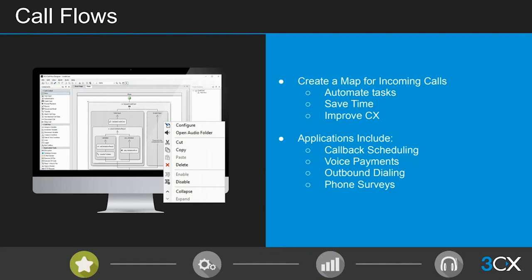Outbound dialing is also possible and a commonly asked question. With the Call Flow Designer, you can configure an outbound dialer that works through a data sheet of numbers, randomly calling them until someone picks up and then connecting that call to an available agent — very useful for outbound contact centers or those doing a lot of cold calling.